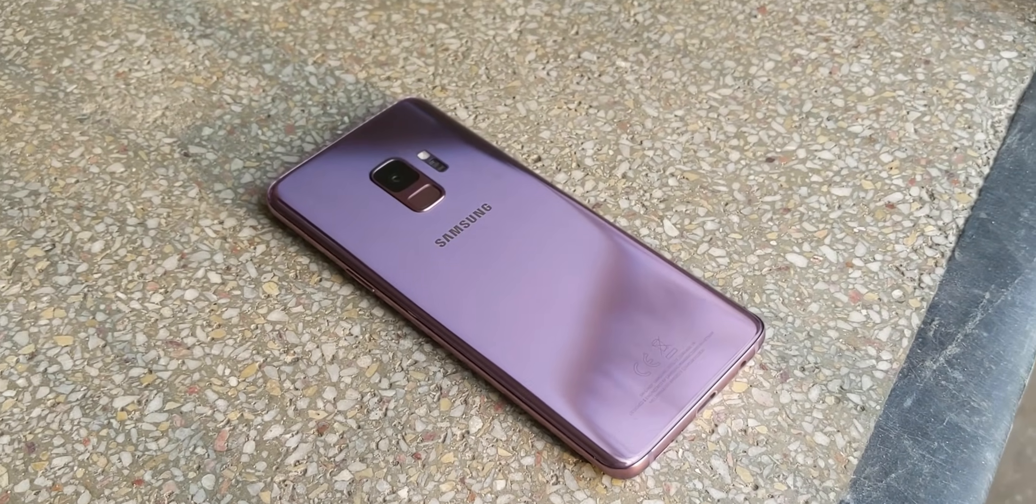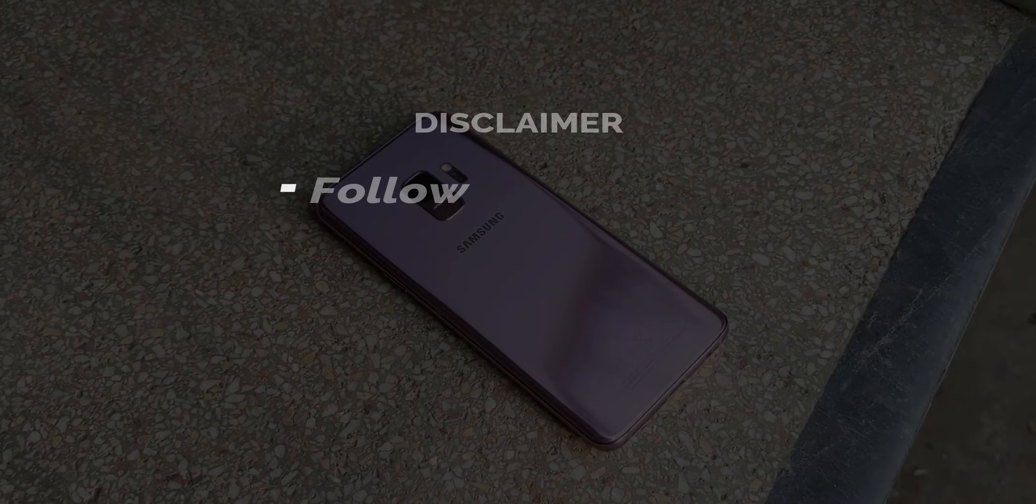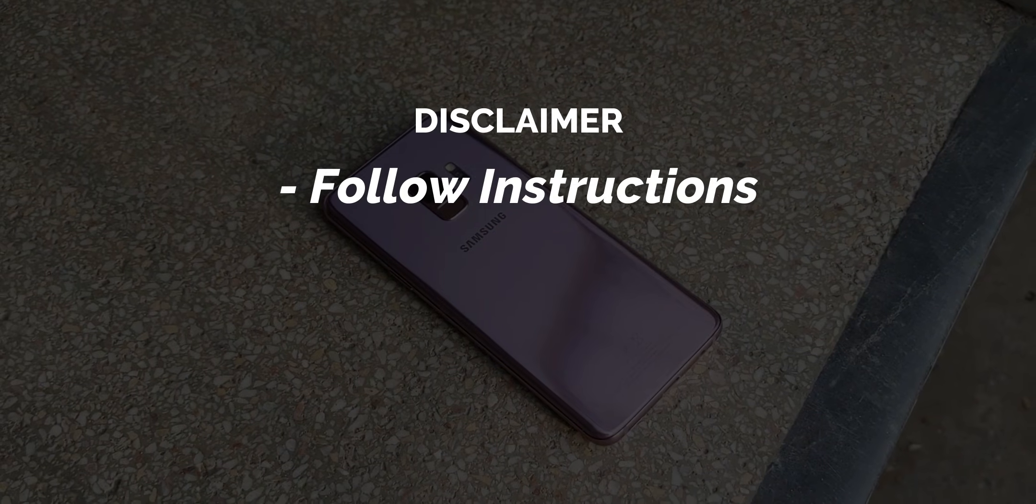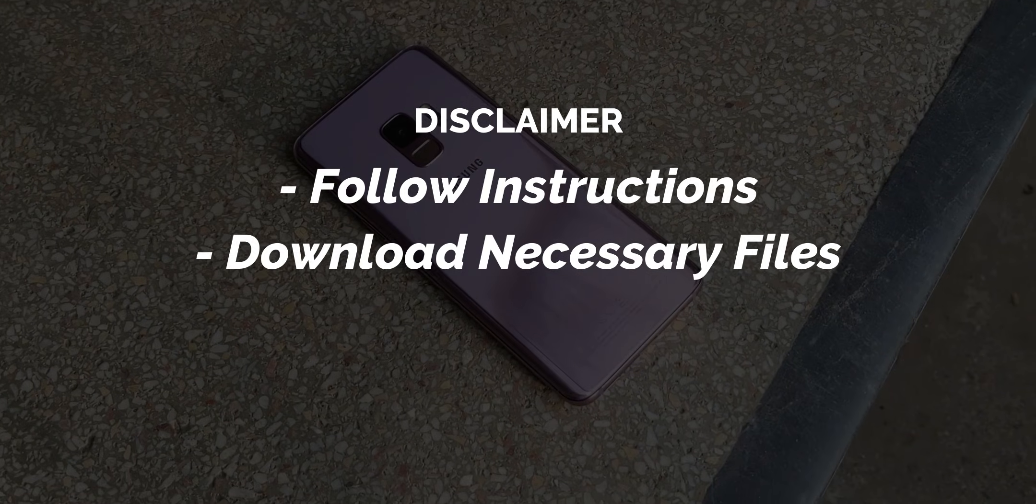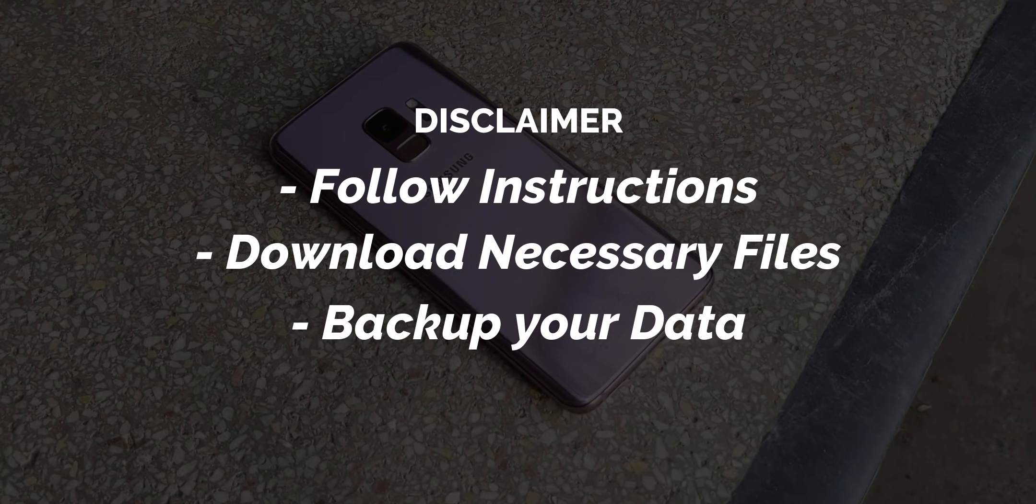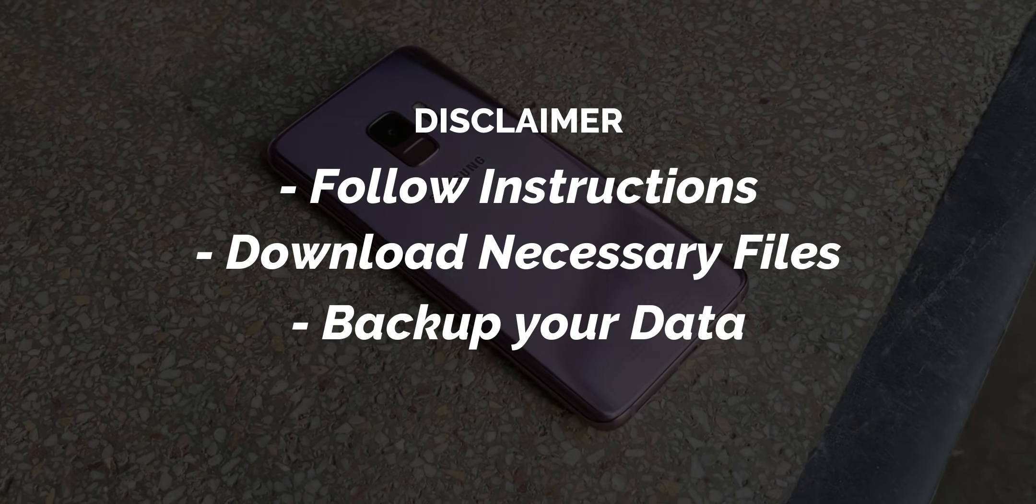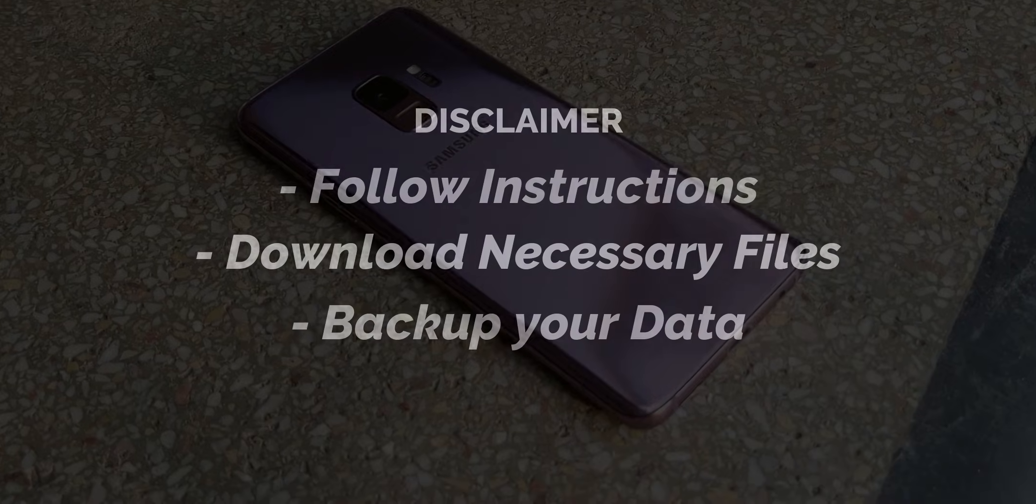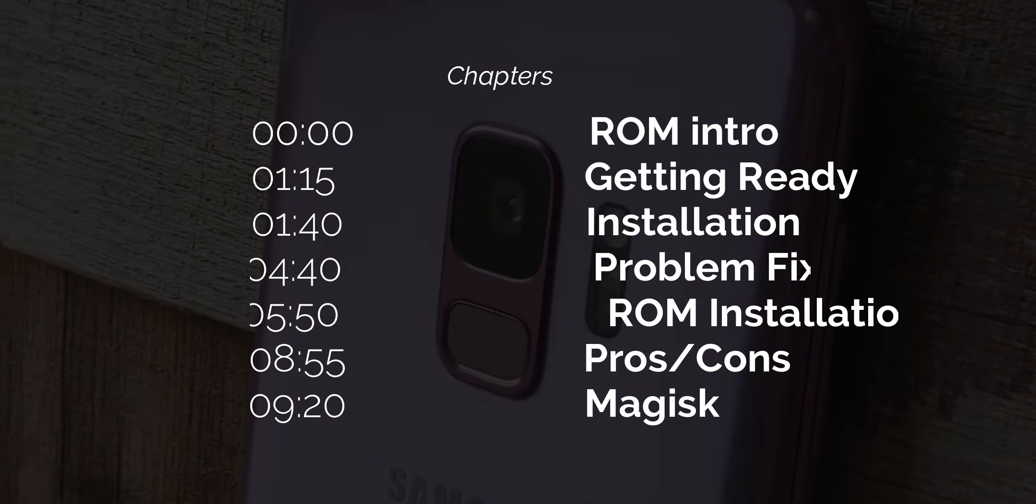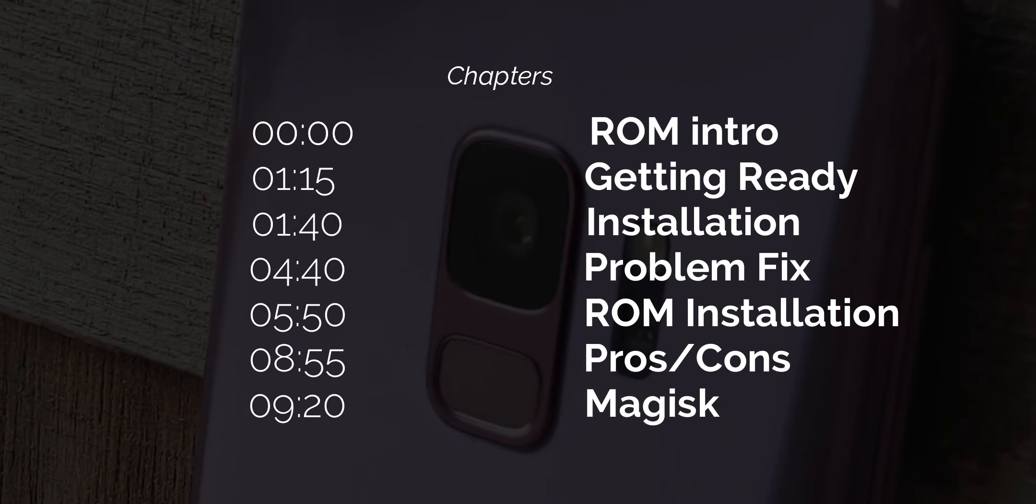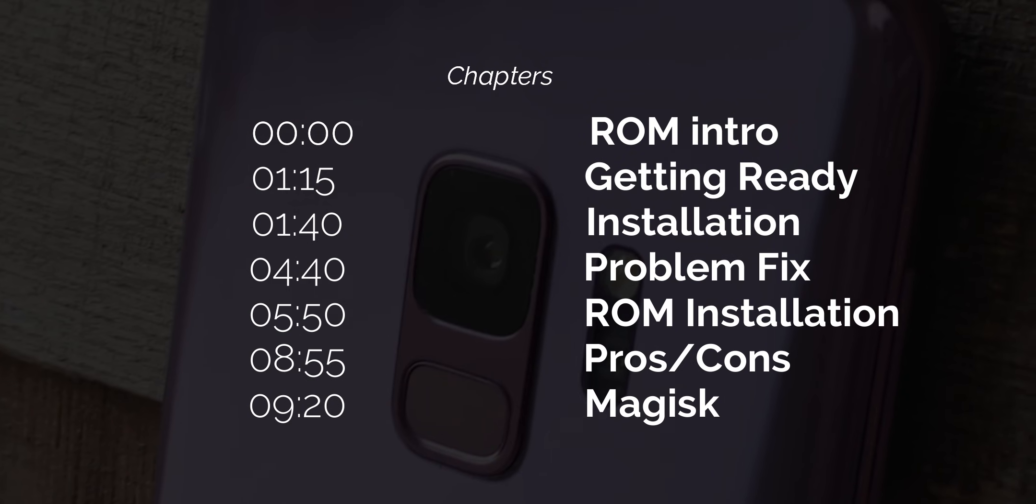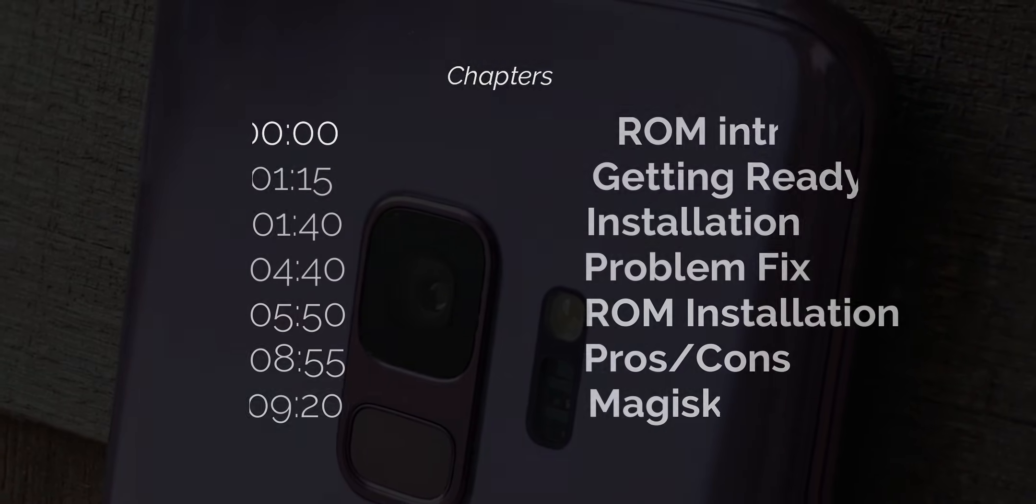Now, before we dive in, a quick disclaimer. Make sure to follow all the instructions provided in the video or by the developer. If something goes wrong, you risk breaking your device, so proceed only if you are confident in what you are doing. Since this is going to be a long video, I have also included chapters in the description, so you can easily jump into any specific part you are interested in.